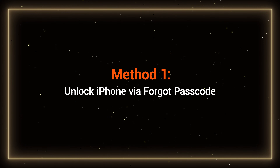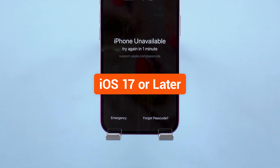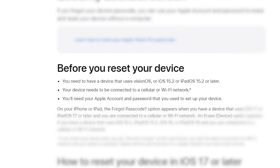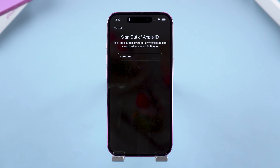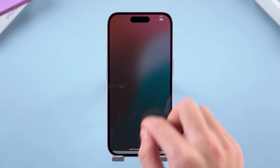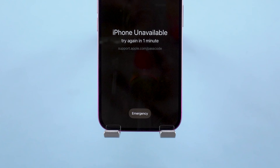Method 1: Unlock iPhone via Forgot Passcode. If your iPhone is running iOS 17 or later, you might see a Forgot Passcode option right on the lock screen. This is the easiest way to reset your device without a computer, but it requires your device to fulfill all three requirements. Tap Forgot Passcode, enter your Apple ID password to confirm, and your iPhone will reset, removing the lock screen. Once done, you can set it up as new or restore it from a backup. If you don't see this option, don't worry — try the next method.